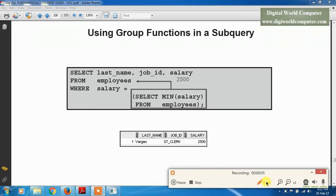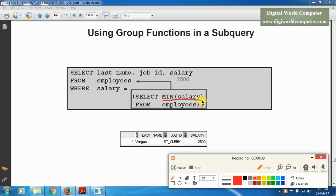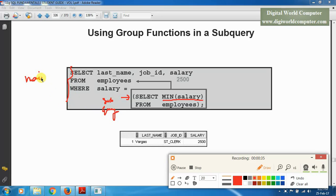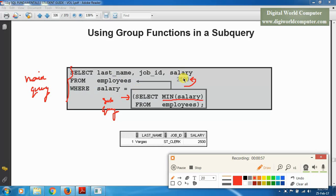The next type is a subquery with a group function — specifically using MIN salary. This is also a single-row subquery because MIN is a single group function used inside the parentheses. A GROUP BY or HAVING clause in a subquery does not make it a multiple-row subquery; it remains a single-row subquery. We use SELECT MIN(salary) FROM employees, and the result is 2500.